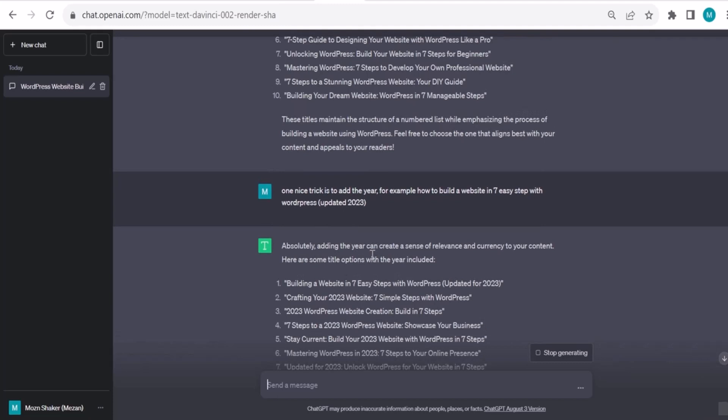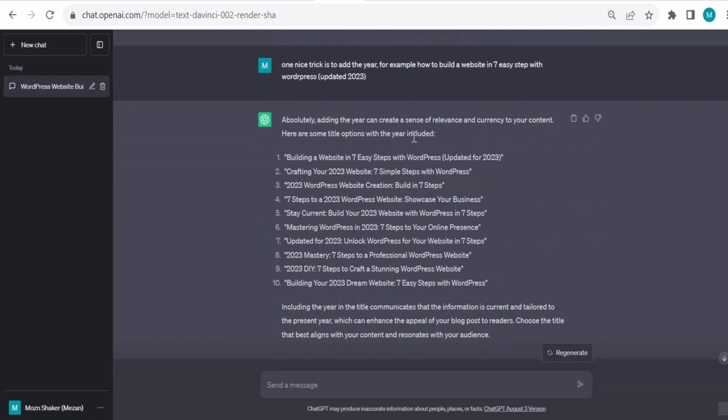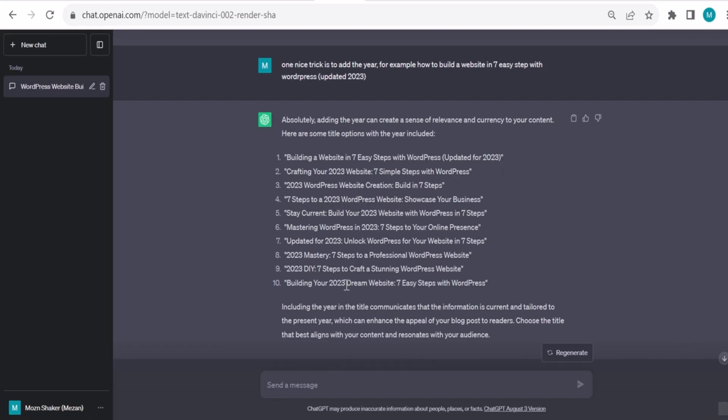Absolutely, adding a year can create a sense of relevance and currency to your content. Here are some title options with the year included: Building a Website: Seven Easy Steps with WordPress Updated for 2023. Crafting Your 2023 Website: Seven amazing, I love it. I like also between the brackets, it seems like it gives you a sense of it's updated, it's real, something like motivates me to open it. Seven Steps to a 2023 WordPress Website: Showcase Your Business, I love them. Building Your 2023 Dream Website: Seven Easy Steps with WordPress, amazing. I love all of these ones.